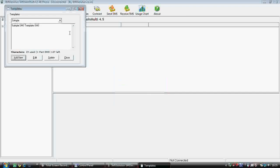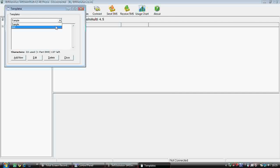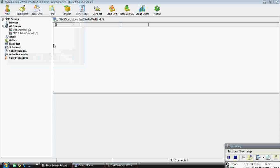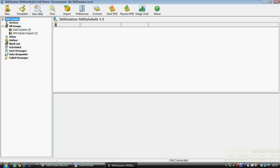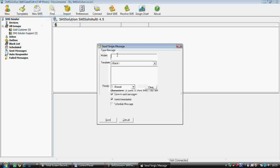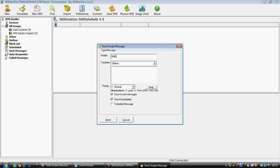You can save the template and you can also say no here. Basically it's a regular message that you have to send. Now you can close it. Next comes the option 'New SMS' — like if you want to send a single SMS to a single person.